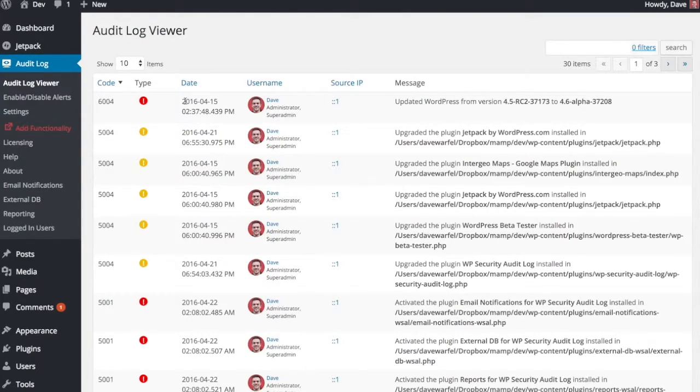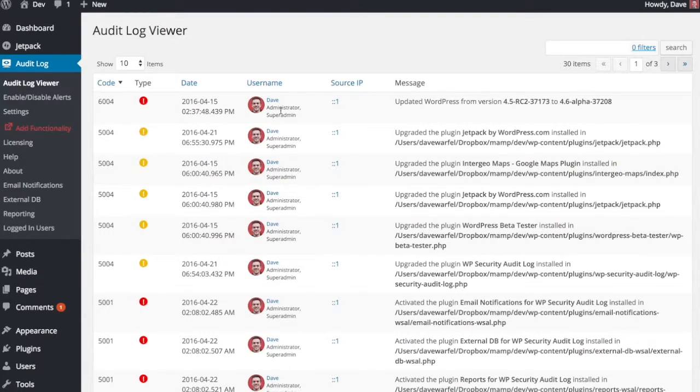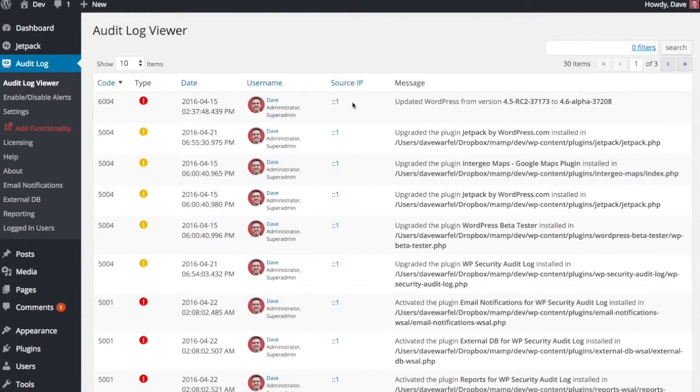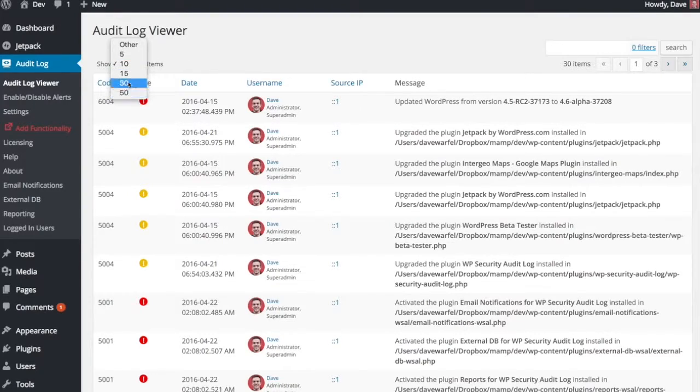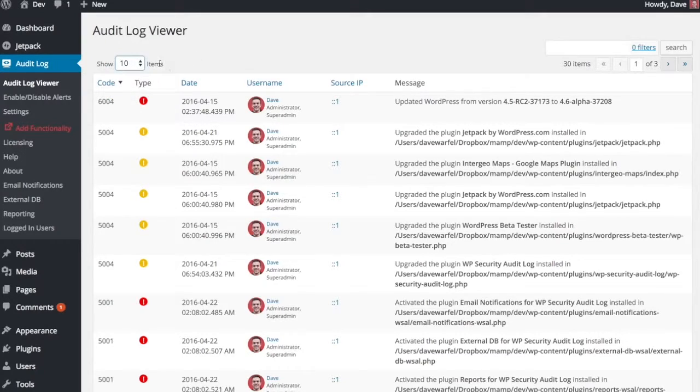Then you've got basic information, just like the date and time that it occurred, the user name and then that person's role, and then the IP address that it occurred from as well. And you can show a different amount of columns if you have a ton of alerts and you want to see them all on one page. You can adjust that here in the show items.